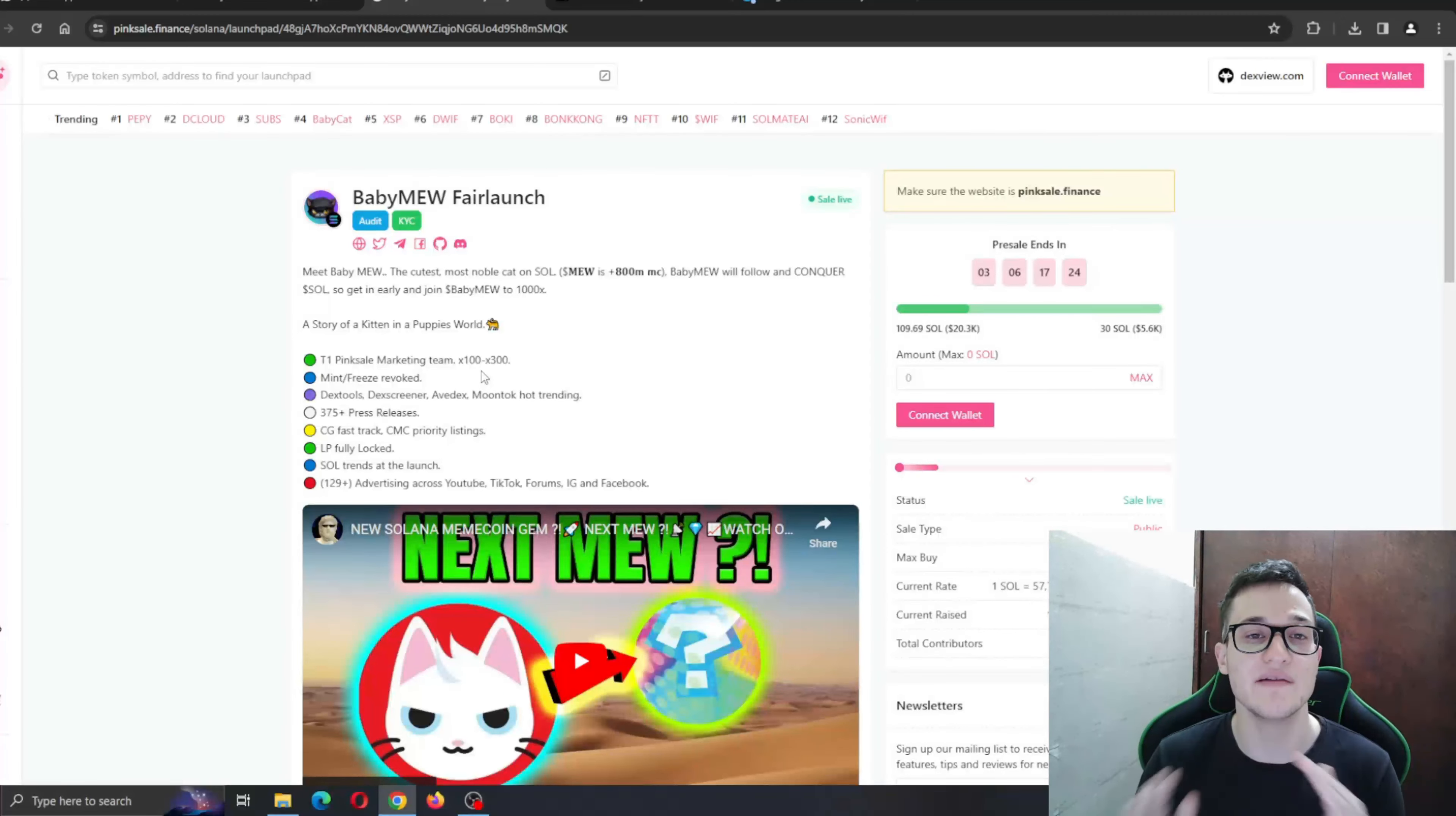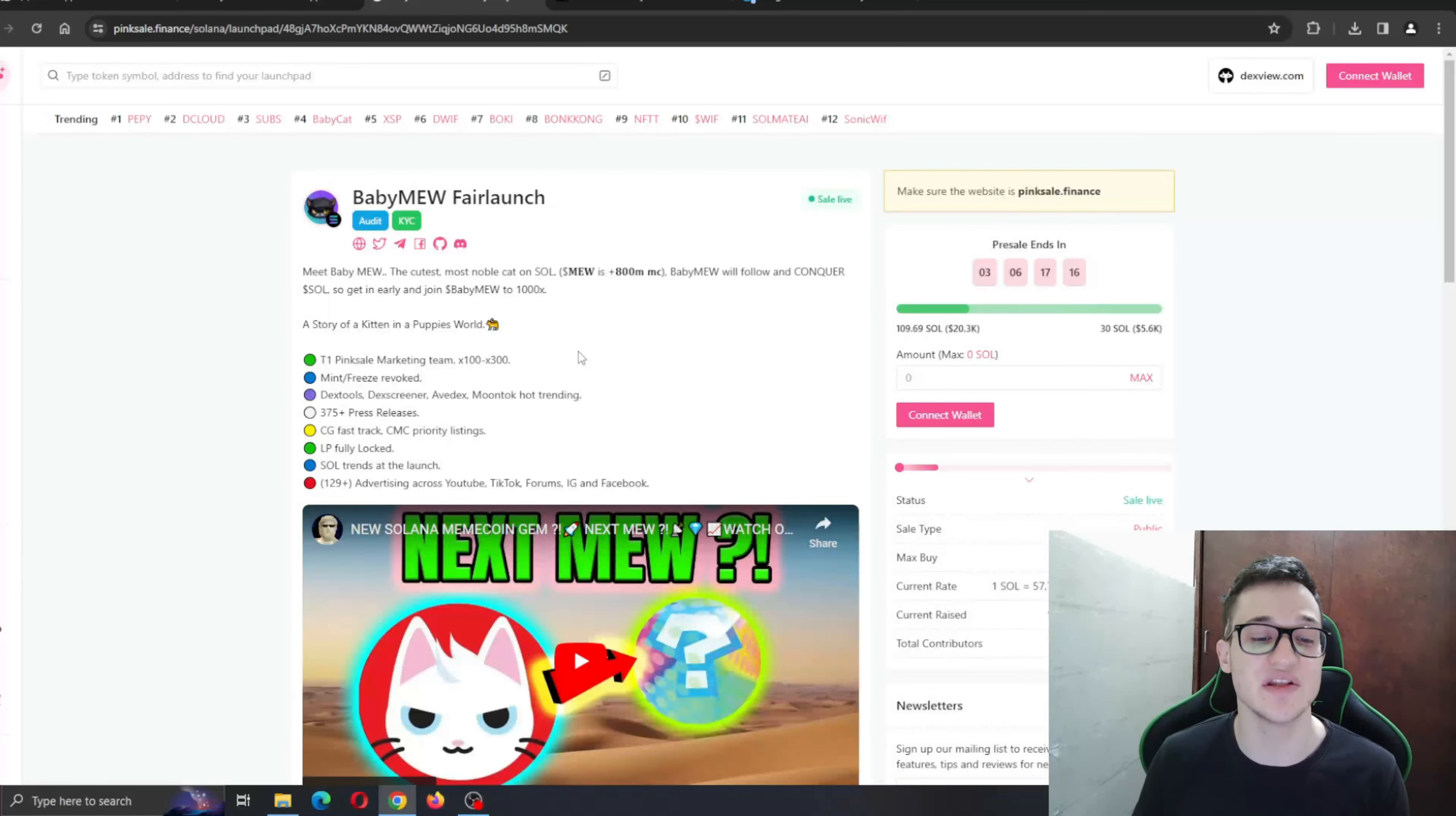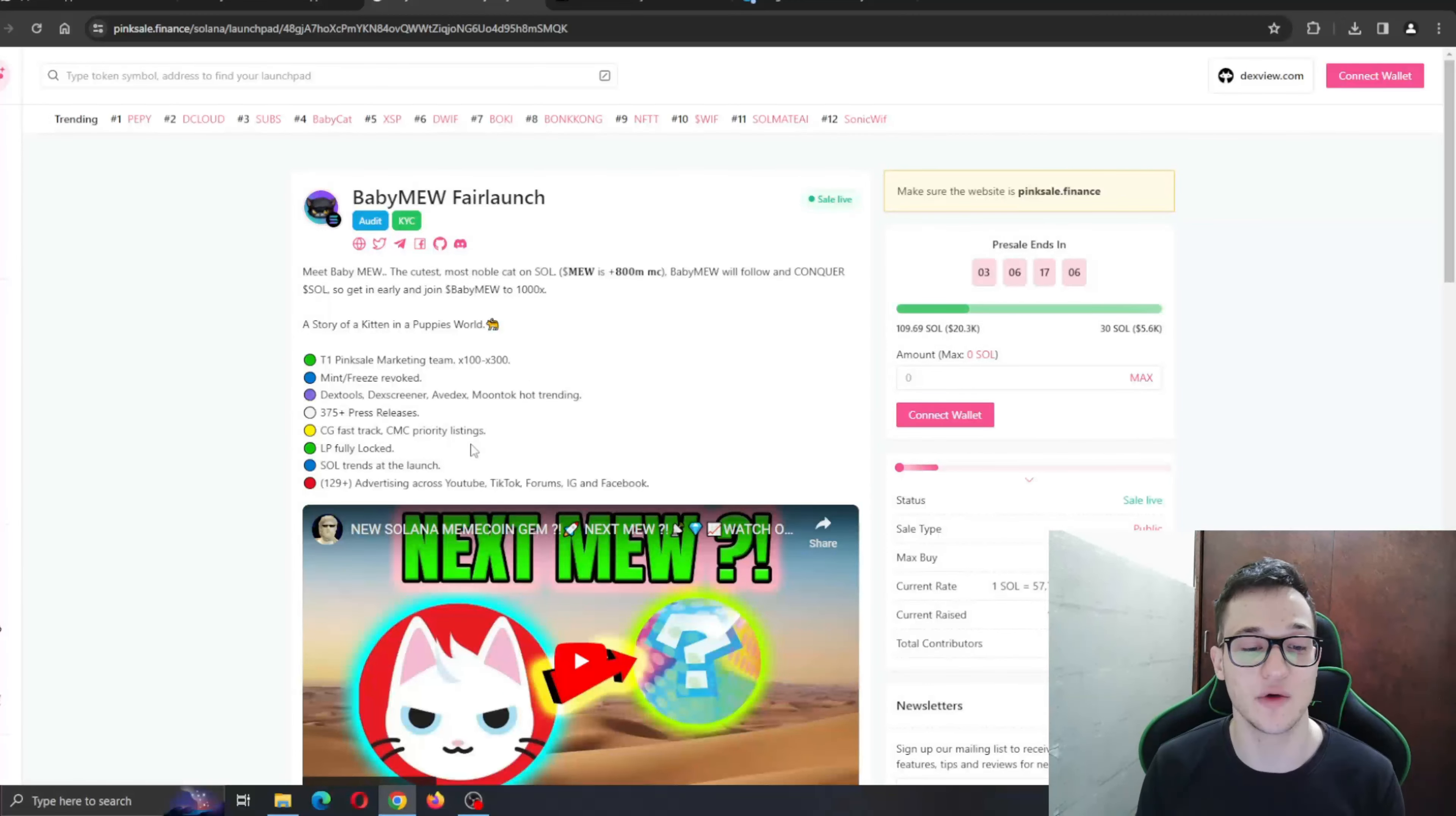They have more than 375 plus press releases for this project, CG fast track, and CMC priority listing. We are waiting for listings on those websites immediately after the launch. LP is fully locked, solid trading at launch, and more than 129 advertising across YouTube, TikTok, Facebook, and so on.